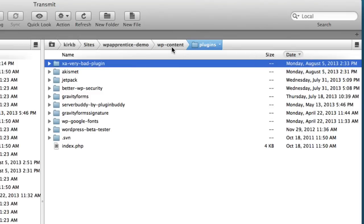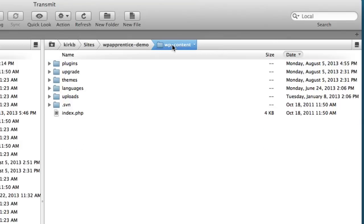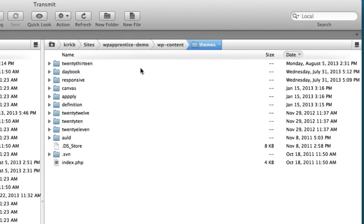And I should mention that this white screen of death also affects themes. So if you activate a theme that gives you the white screen of death, you can just navigate down to the themes folder and change the name of the folder for the theme that is causing you problems. Now, you could also delete it, but you may want to work with it at some point in the future when you figure out what the problem is.